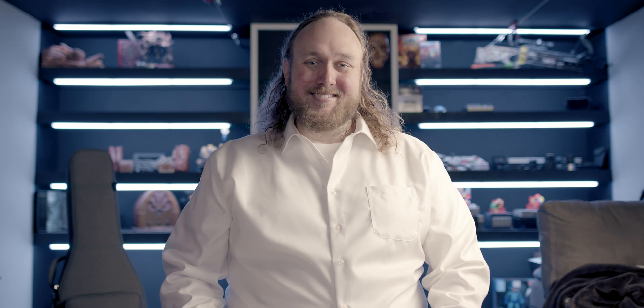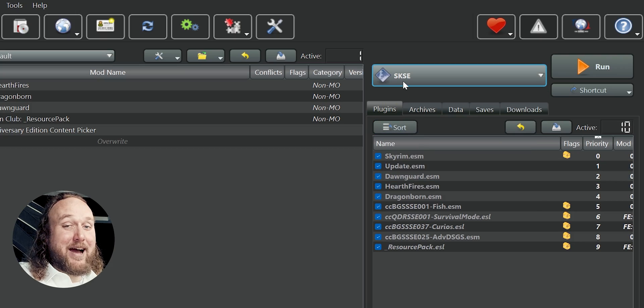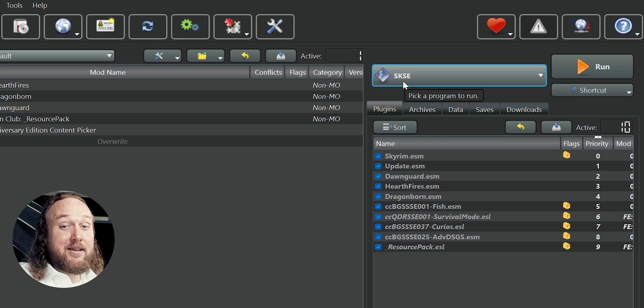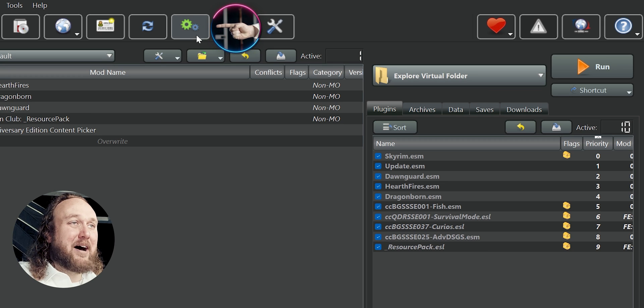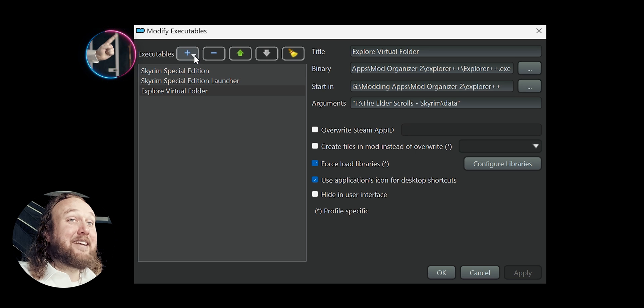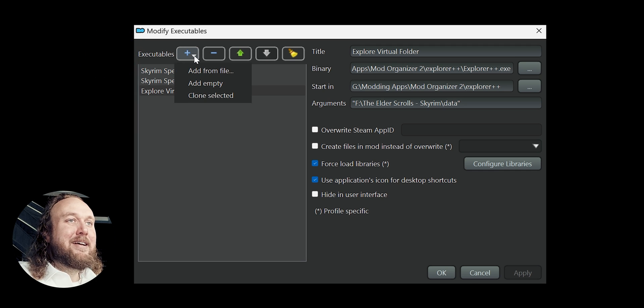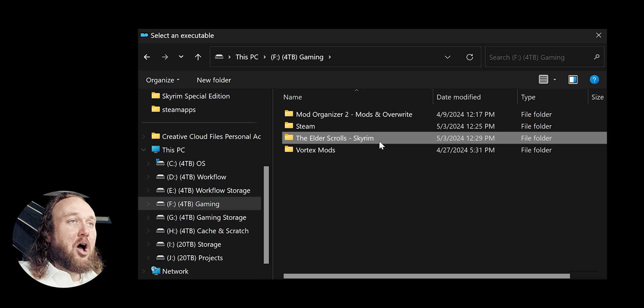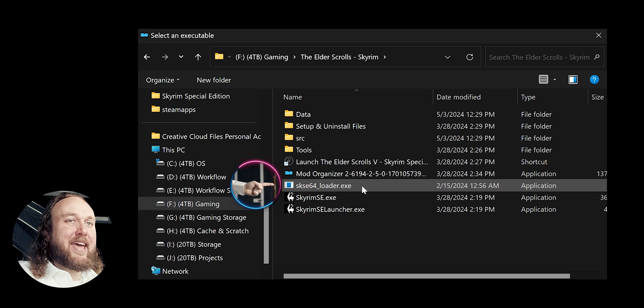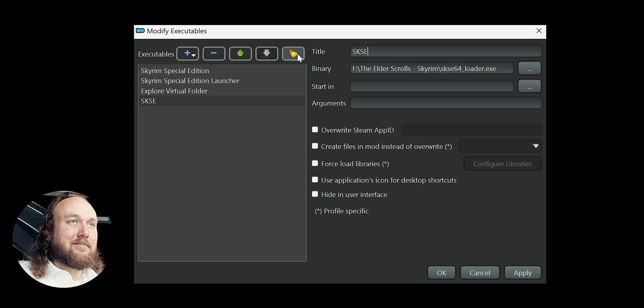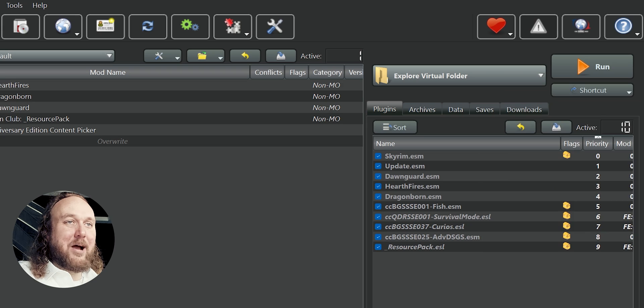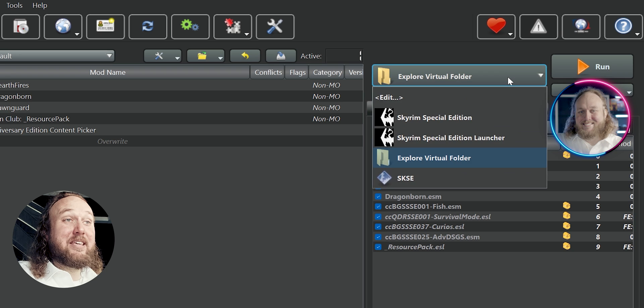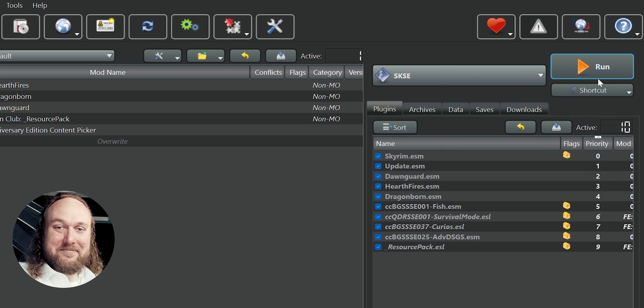Mod Organizer users. Open MO2. SKSE should be auto-detected. If it's not, open Modify Executables. Next to Executables, click the plus symbol. Add from file. Open the game folder, double-click the SKSE 64 Loader. If you want to change the title, you can. Apply, OK. From now on, launch the game from the Run drop-down menu.